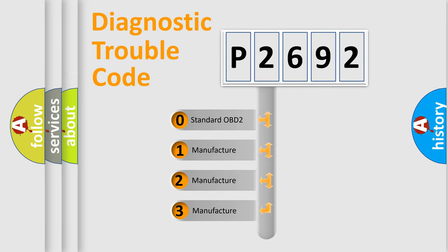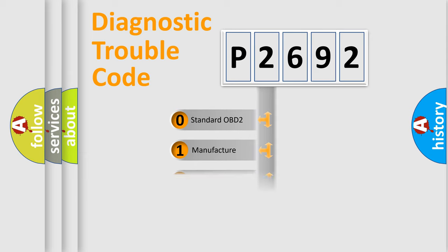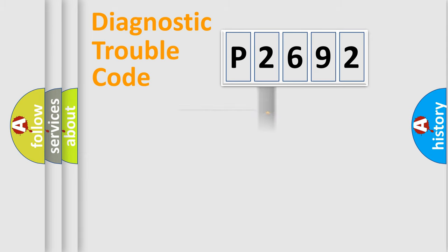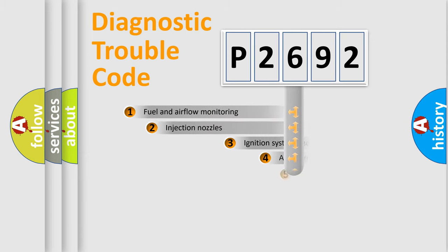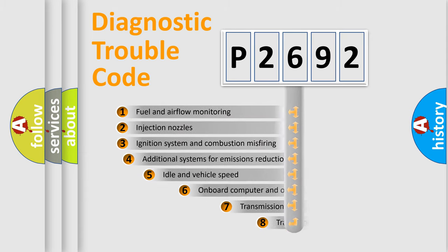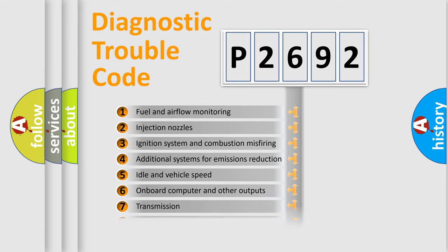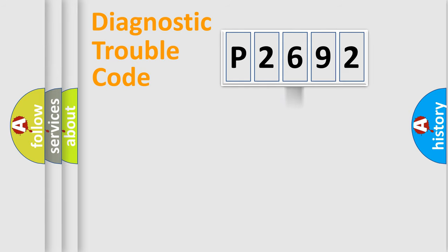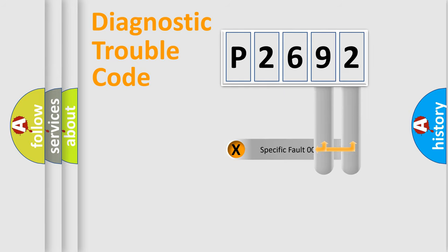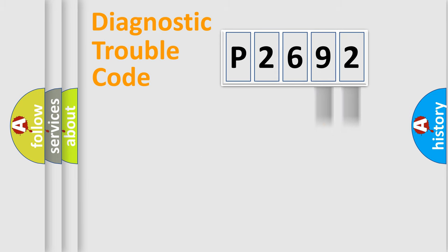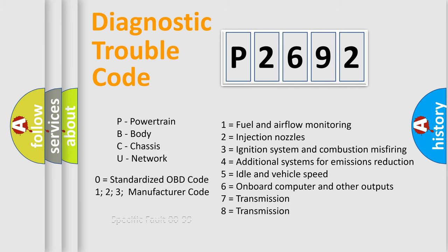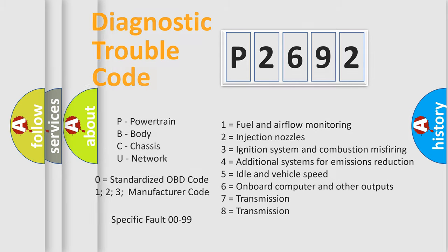If the second character is expressed as zero, it is a standardized error. In the case of numbers 1, 2, or 3, it is a more specific expression of a car-specific error. The third character specifies a subset of errors. The distribution shown is valid only for the standardized DTC code. Only the last two characters define the specific fault of the group. Let's not forget that such a division is valid only if the second character code is expressed by the number zero.